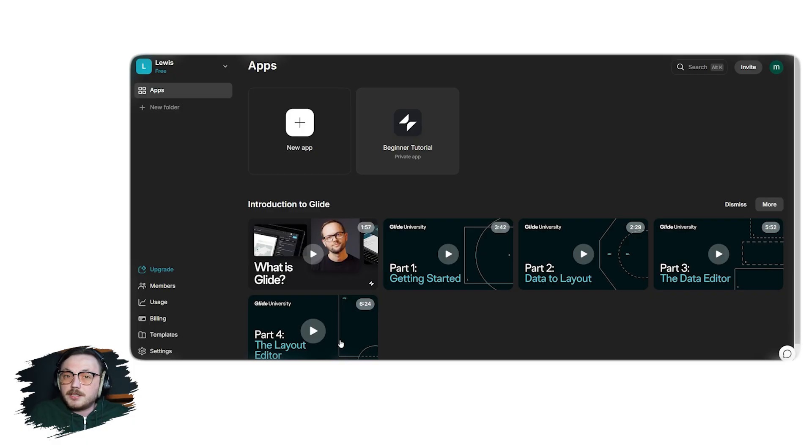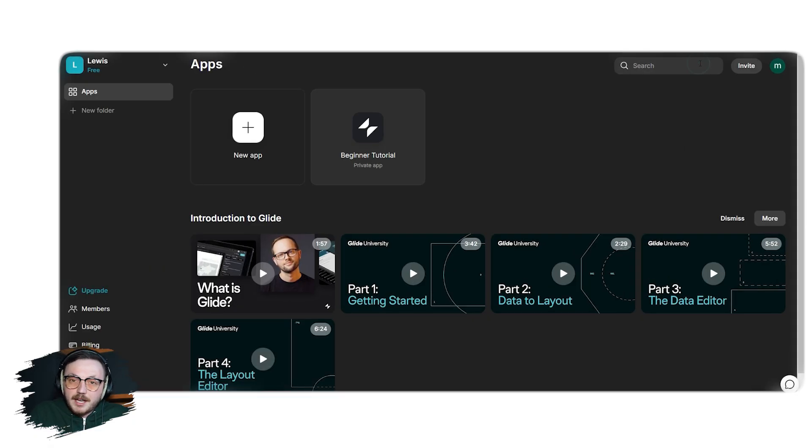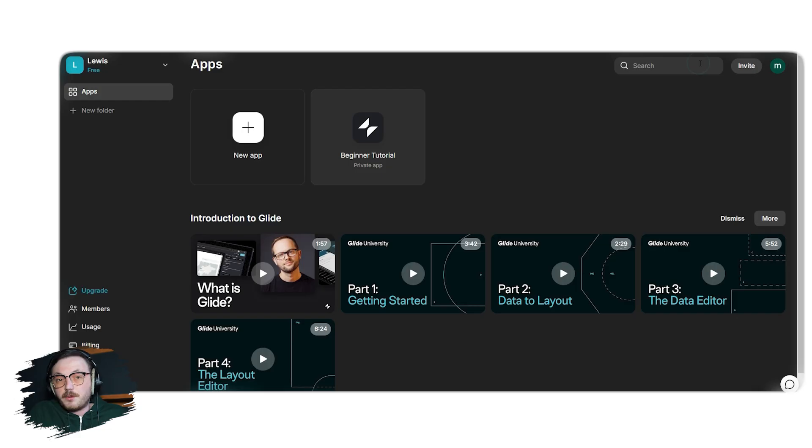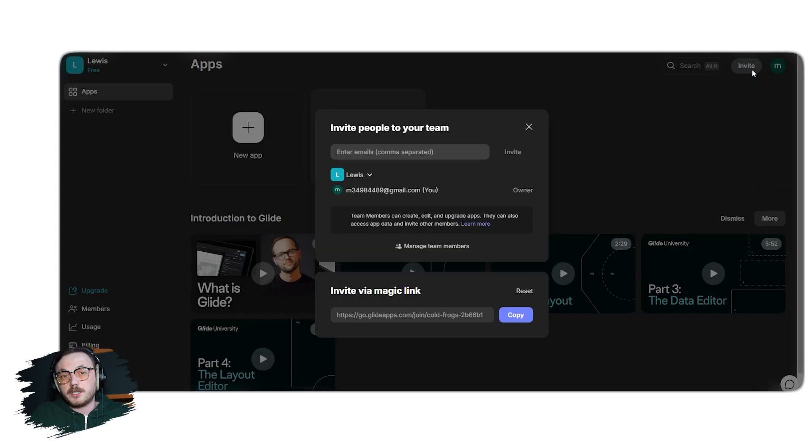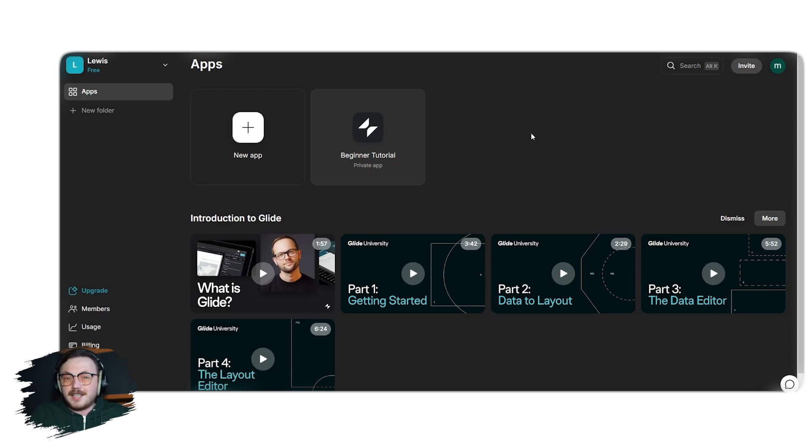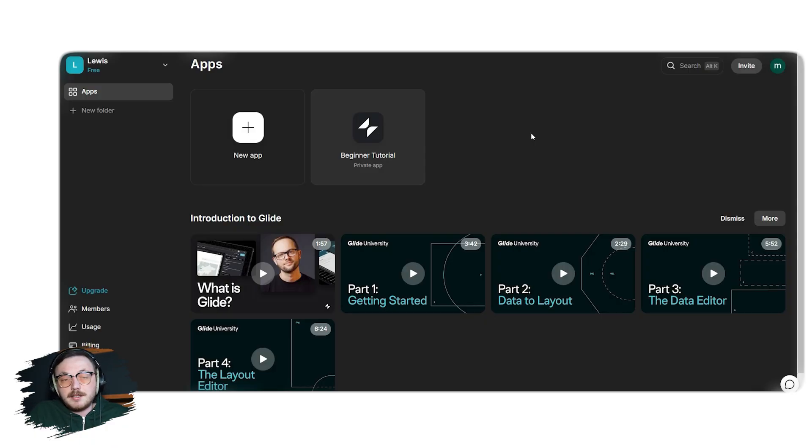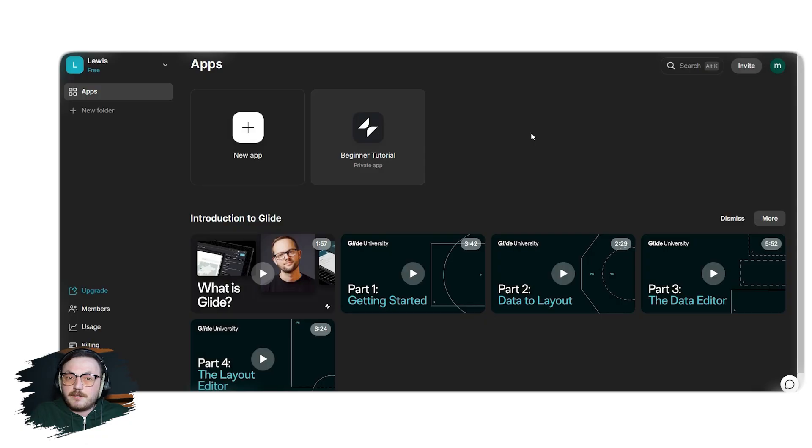At the top right corner of the dashboard, you'll see buttons for Search and Invite. The search bar helps you quickly find specific apps or resources within your account, while the Invite button allows you to add team members to your Glide workspace for seamless collaboration. Your profile icon is also located here that lets you manage your account details or log out when needed. Overall, the Glide app dashboard is designed to make app creation simple and accessible, even for beginners. Everything is clearly laid out so you can focus on building your app without getting overwhelmed.